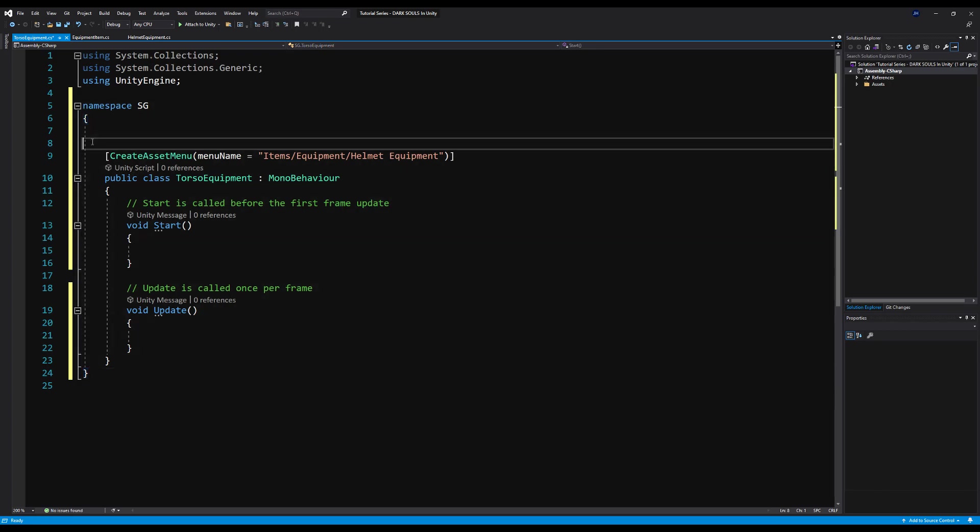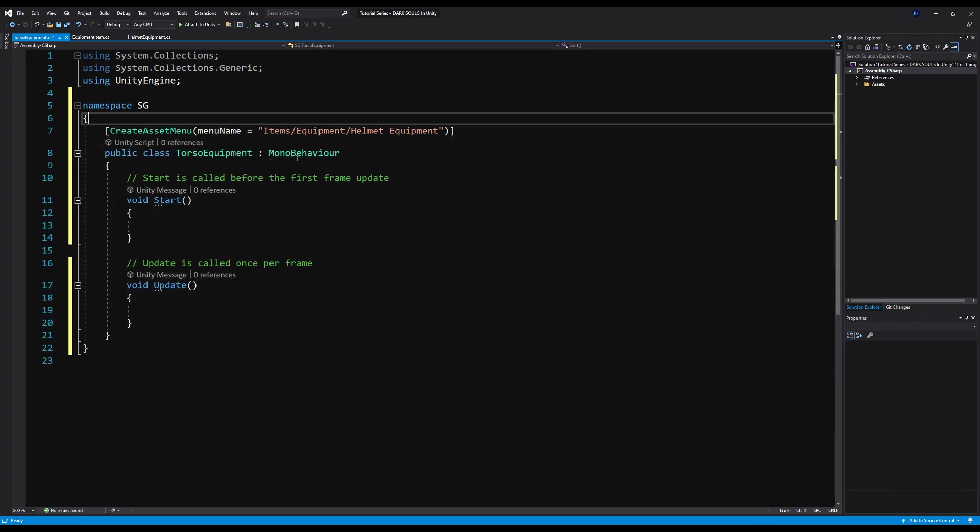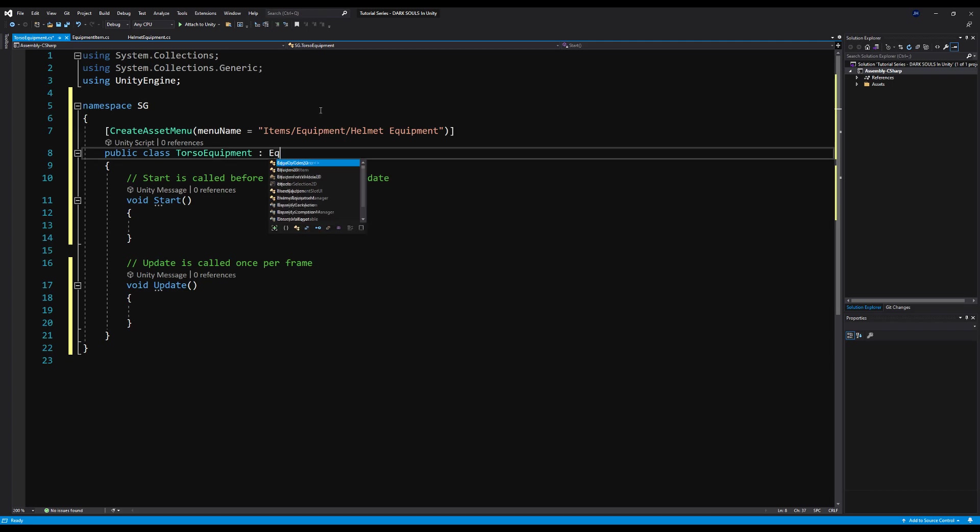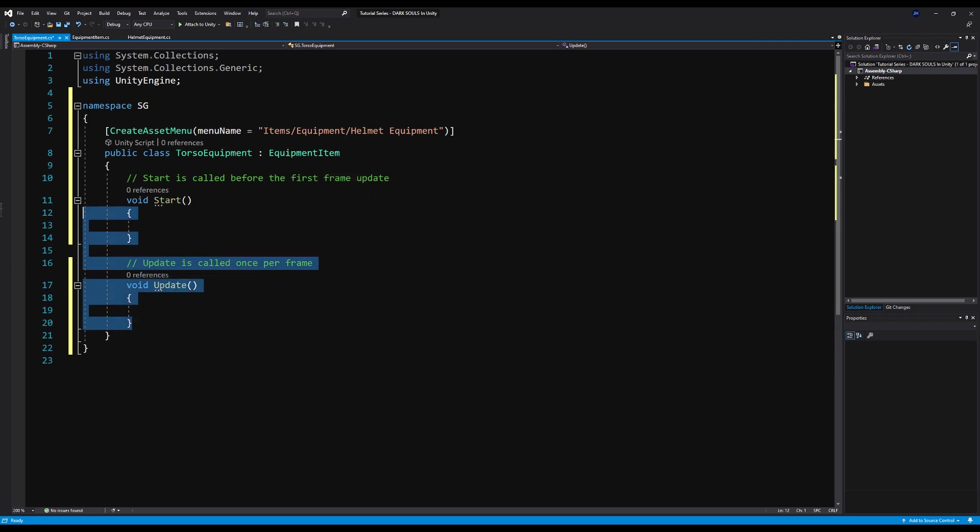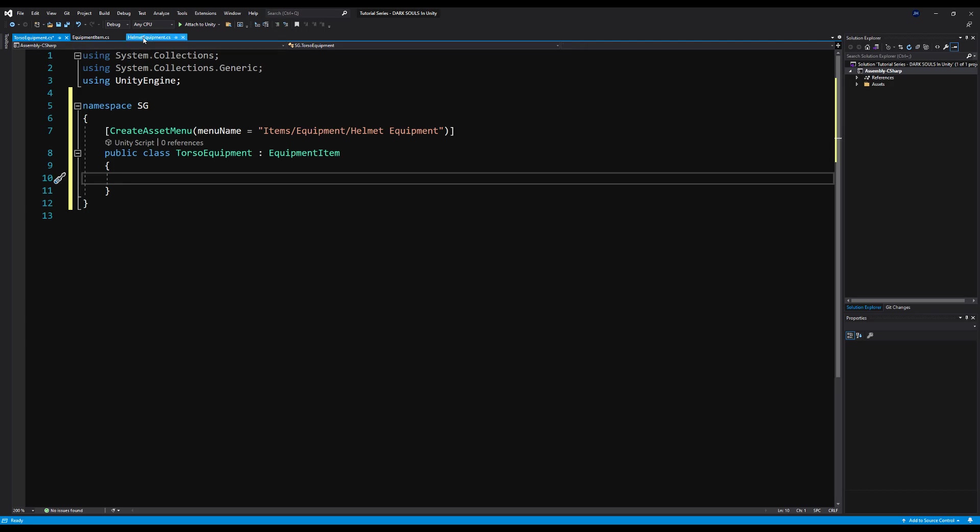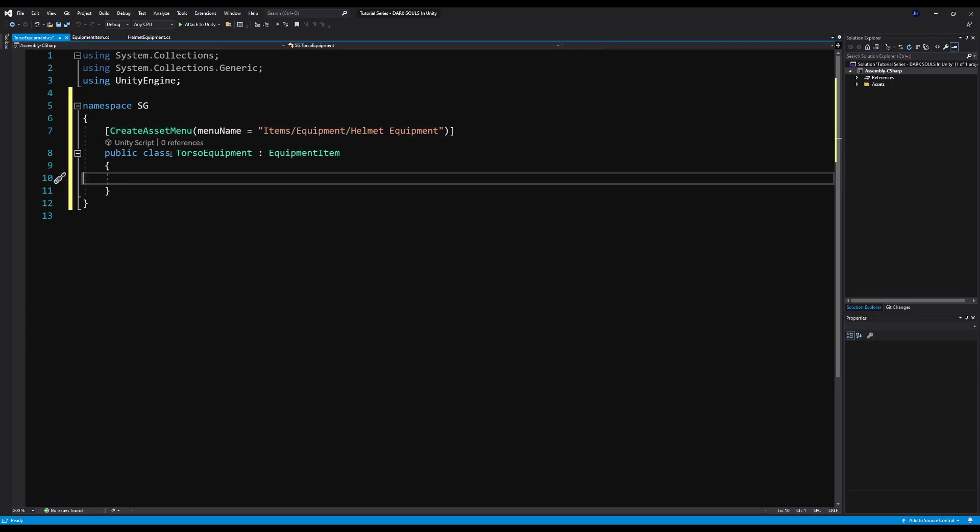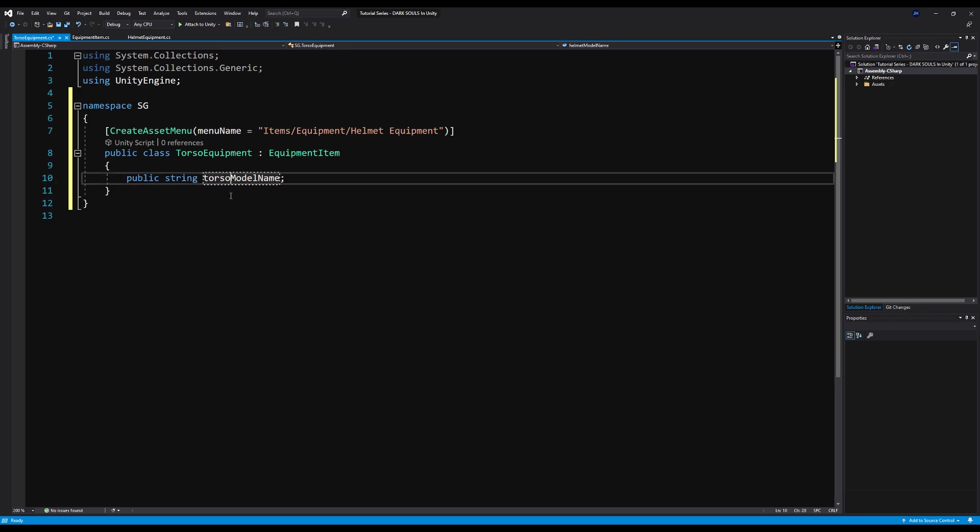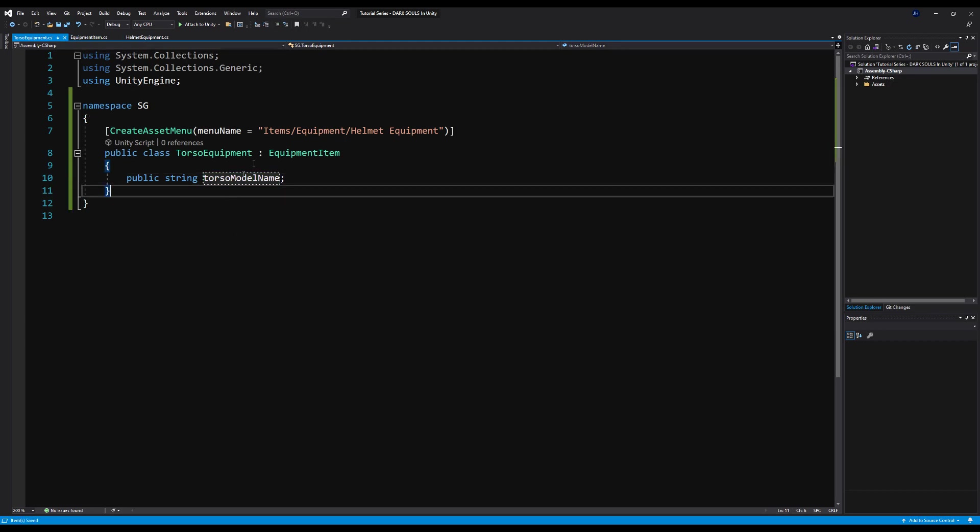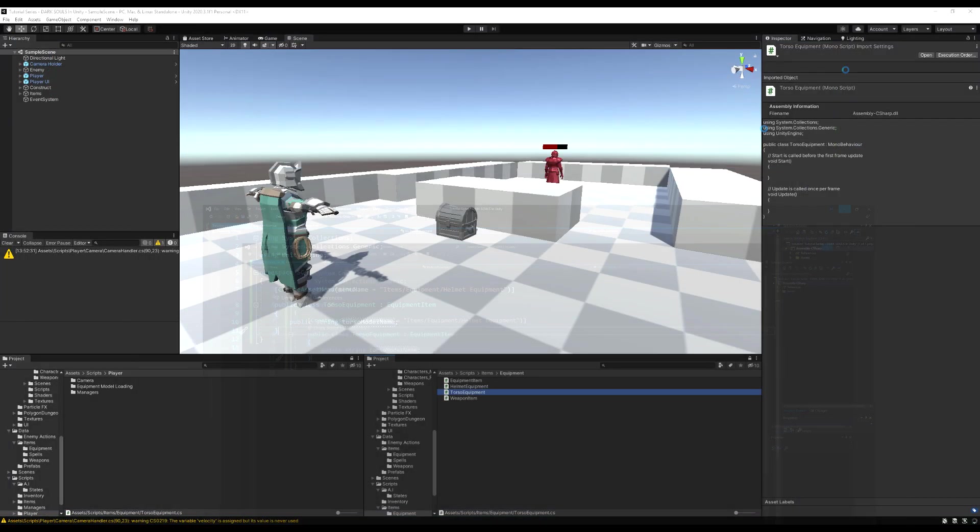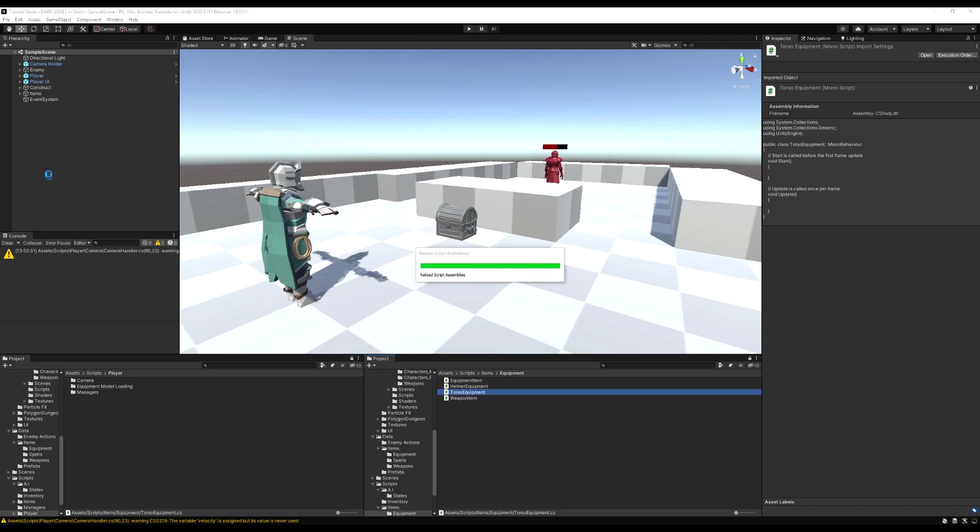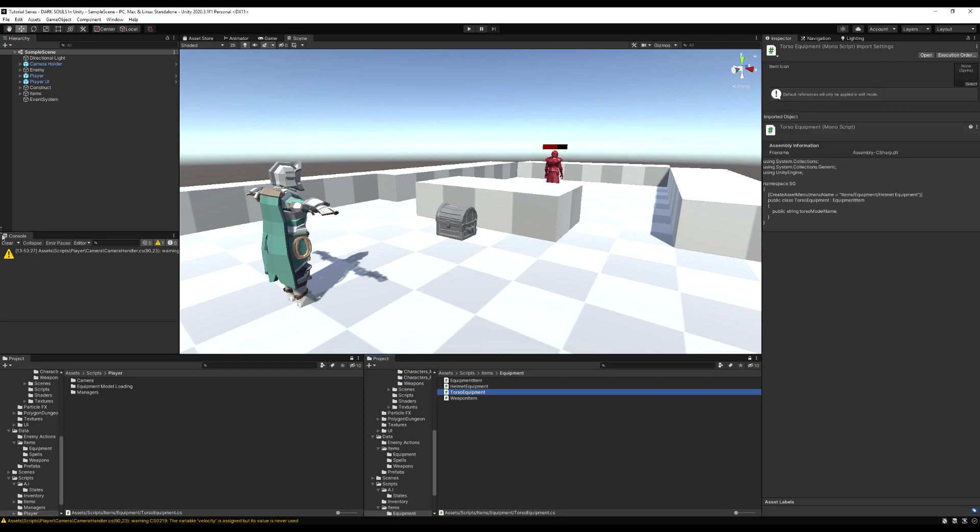This is going to behave the exact same way as the helmet equipment for now, until we start adding in other things. So let's just copy the string name, we're going to change it to torso model name. And that is it for now. In the future, we can work on attaching things to this such as capes and other little odds and ends, because sometimes chest plates have those things attached to them. But for now, we're just going to do it bare bones until we have the system established.